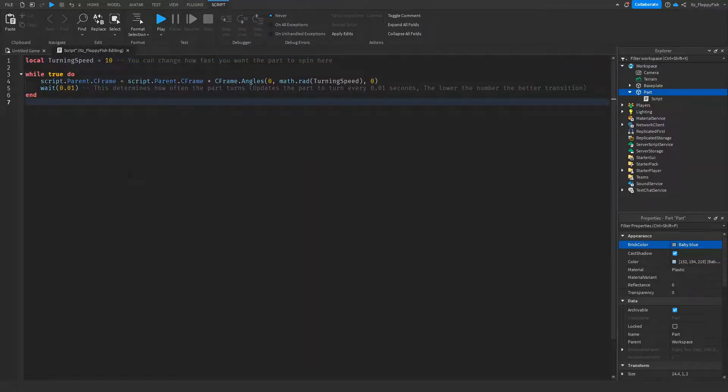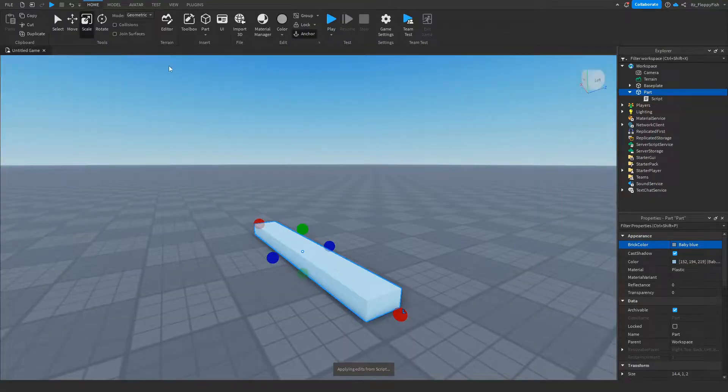So once you've finished adjusting everything, head up here, click on the X button next to script, and go test it out by clicking on play.